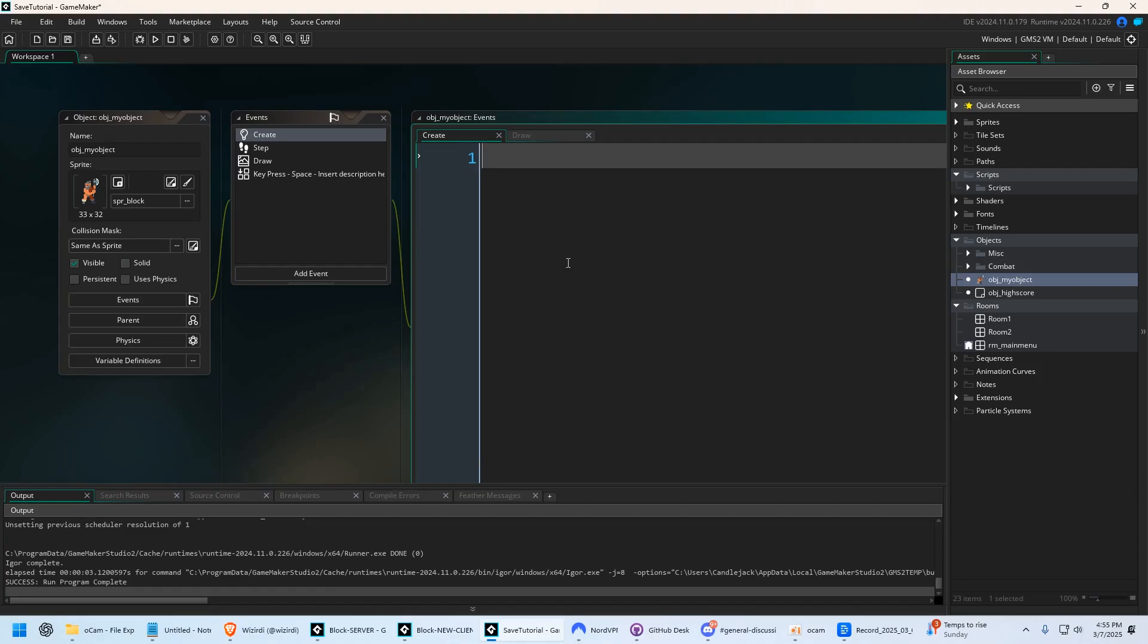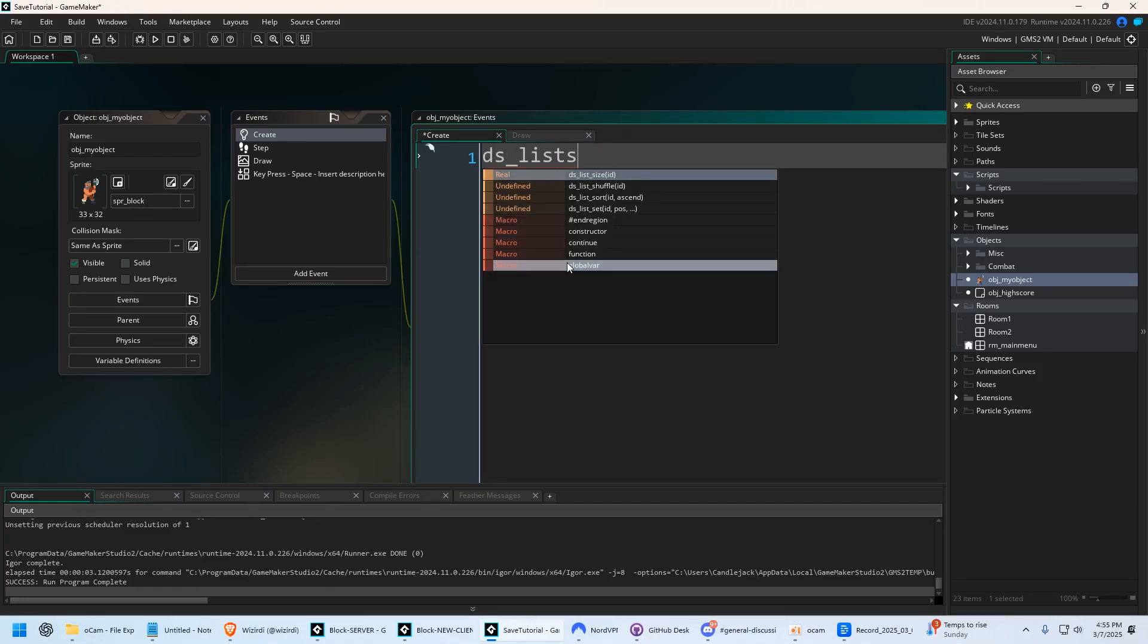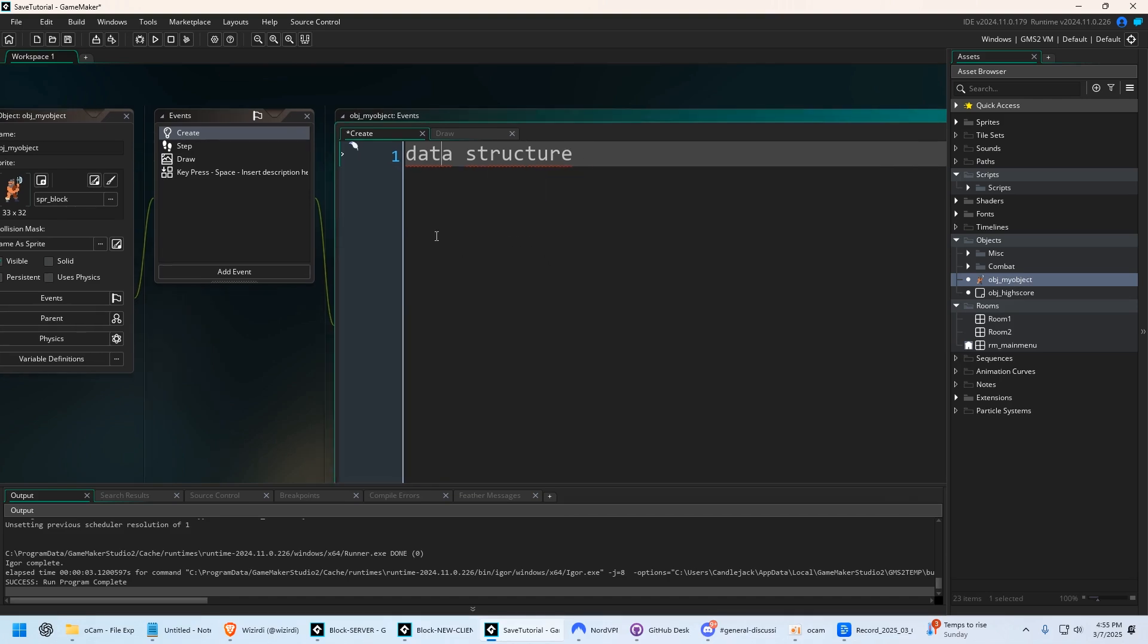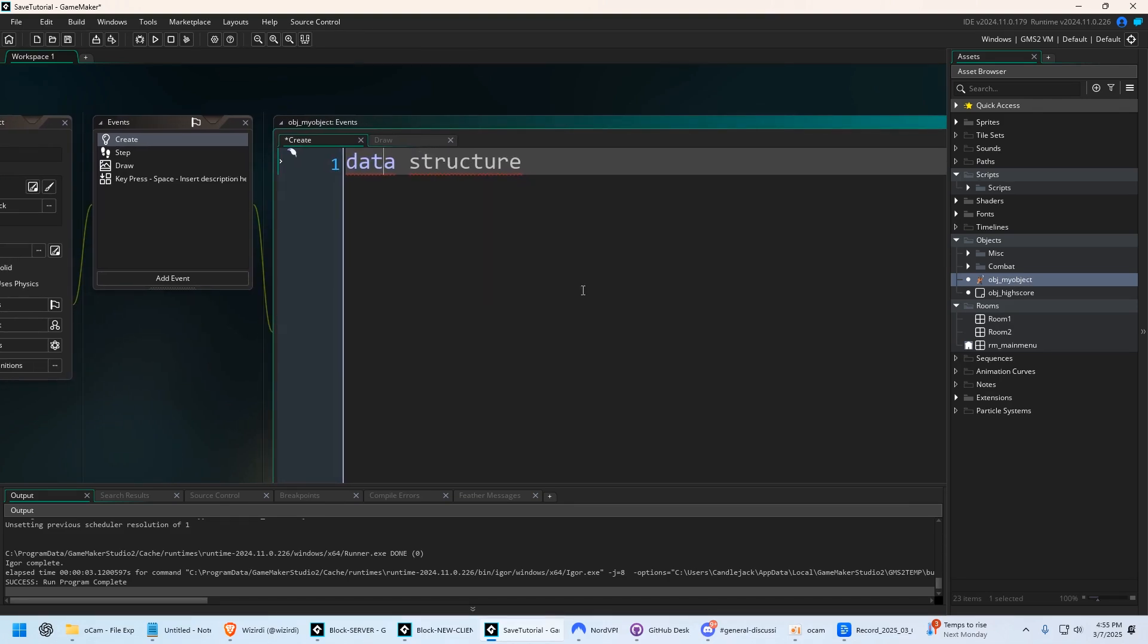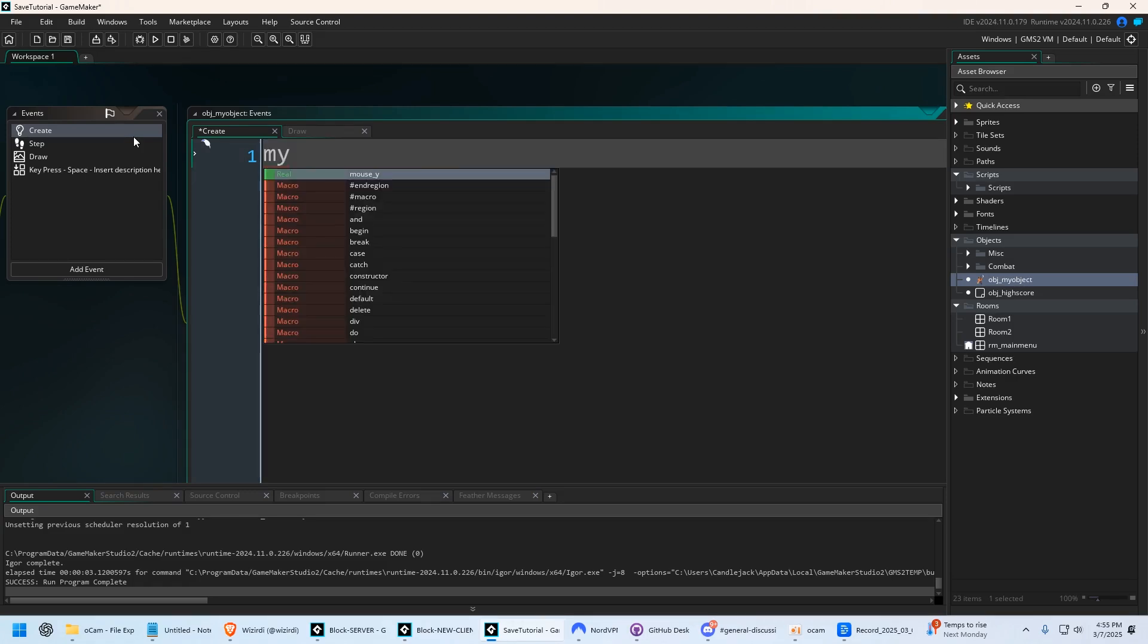We're going to talk about DS Lists in this video. DS stands for data structure, which is something you're going to inevitably run into needing to have in pretty much all your games. And there's different kinds of data structures that we're going to talk about in other videos.